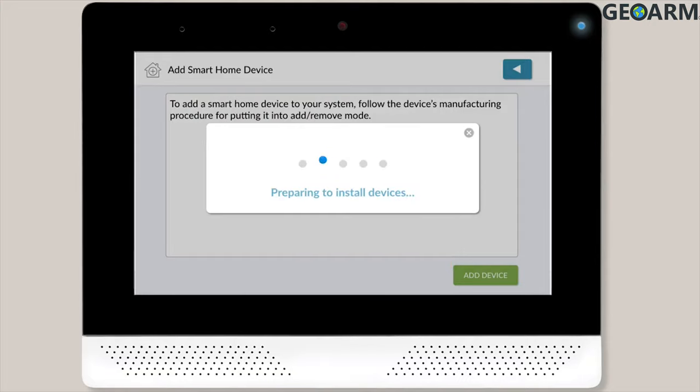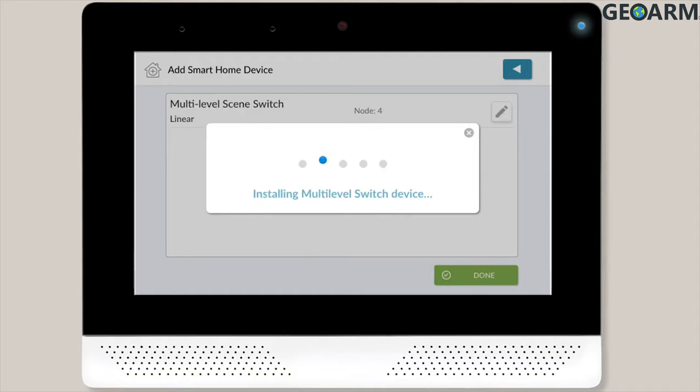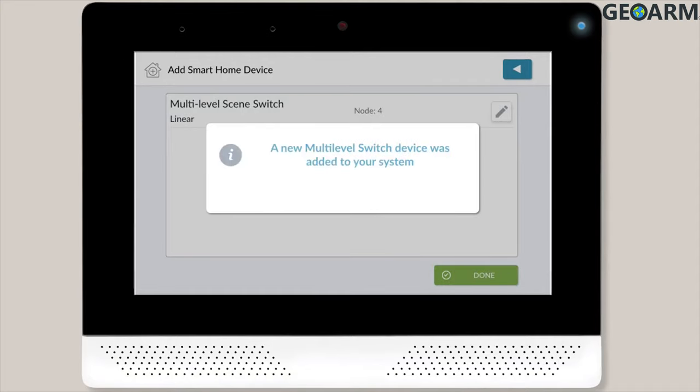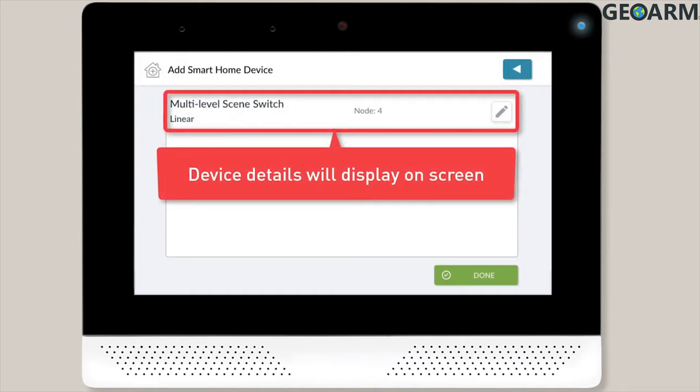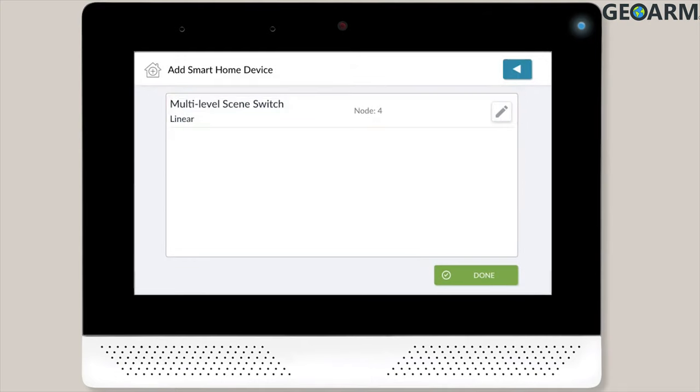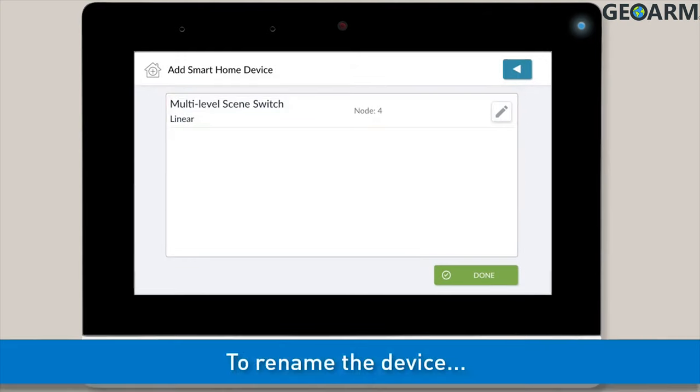You'll then see a few more pop-up messages appear on screen as the panel finalizes the process. Next, you'll see the device details on screen. At this point, you'll want to rename the device.